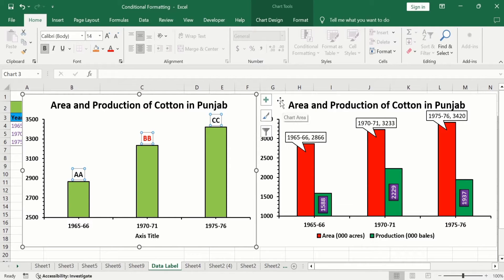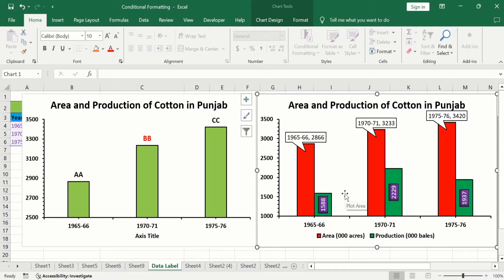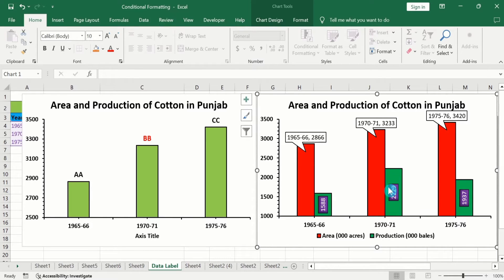I have also inserted data labels on a multiple bar graph, in the form of data callouts. I have also inserted data labels in other data series, changed the text direction, and inserted these data labels in the middle of the bars. Finally, you will also learn how to remove data labels if you have already inserted them in Microsoft Excel charts or graphs. So let's start this tutorial without further delay.